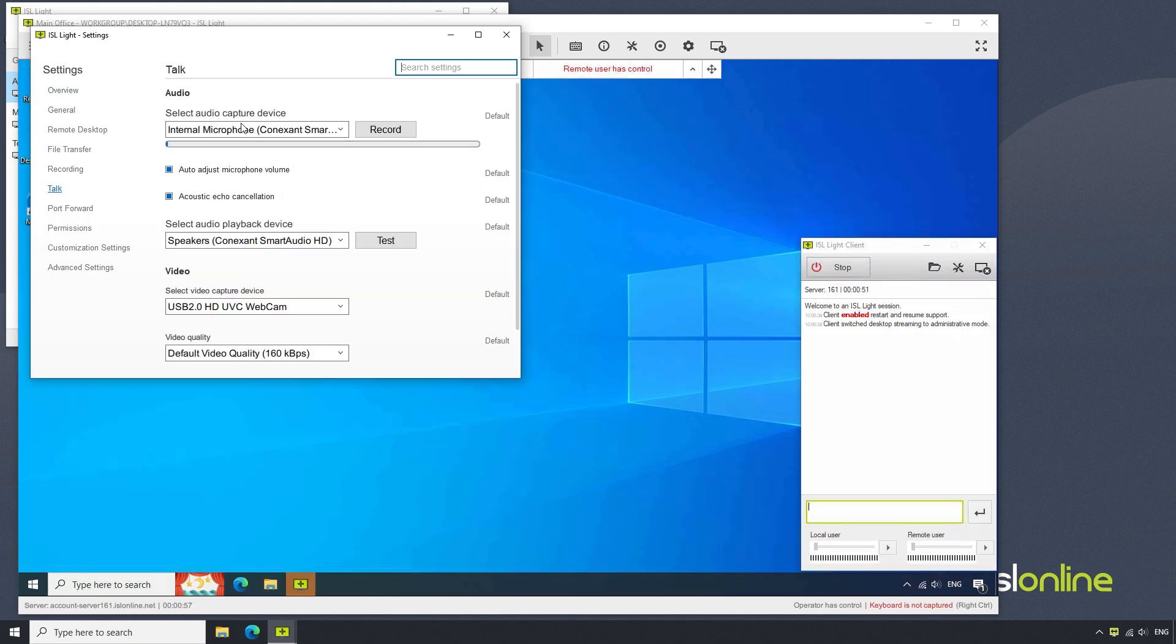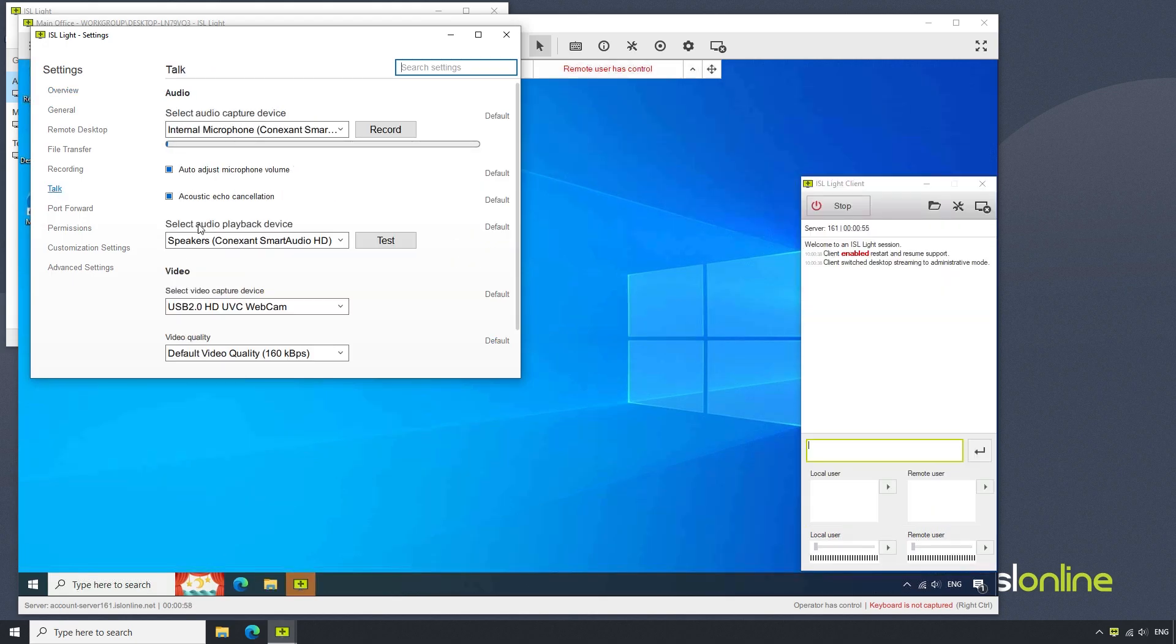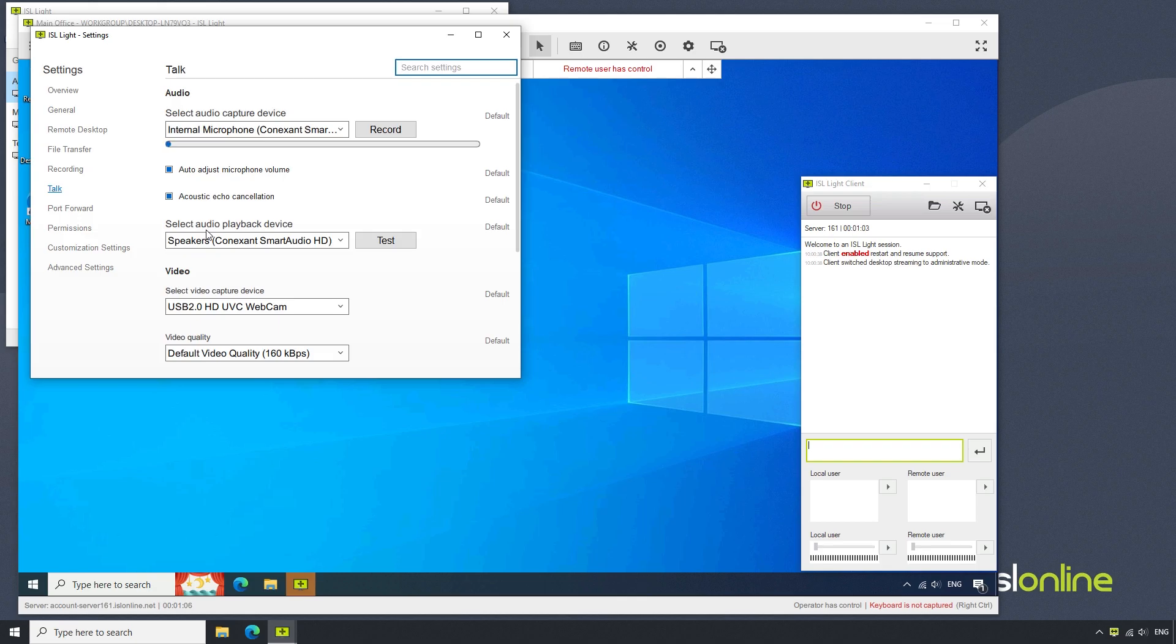We can select the audio device to hear the remote sound through, choose whether to have ISL Lite automatically adjust the microphone volume, and whether to enable acoustic echo cancellation.